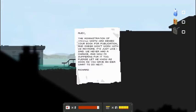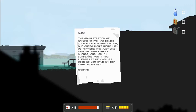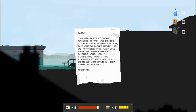Okay. A little bit more loot. Alex, the administration of Armin White has denied your book for publication. And Omega won't work with us anymore. It's just like I said. We never had a chance. And now I'm suffering for it too. Please let me know as soon as you have an idea for what to do next. Richard.